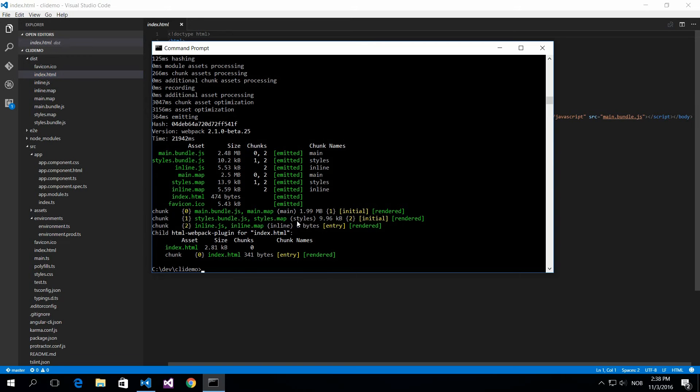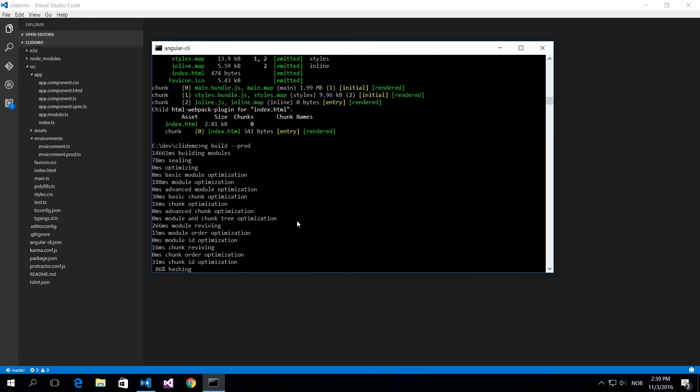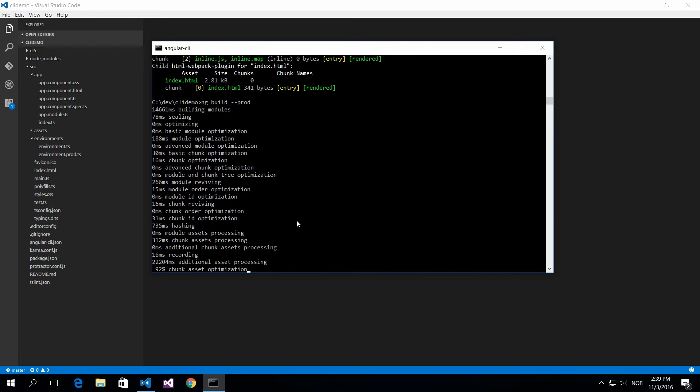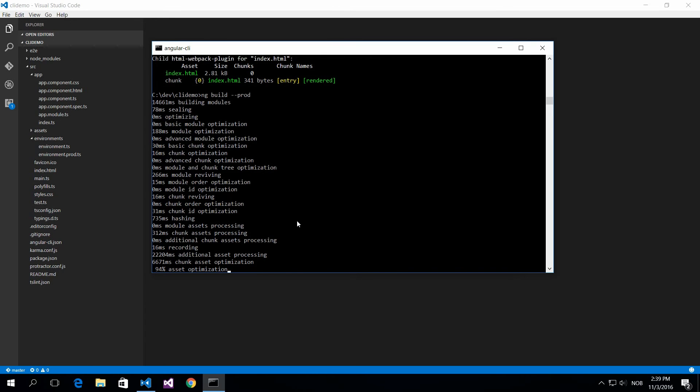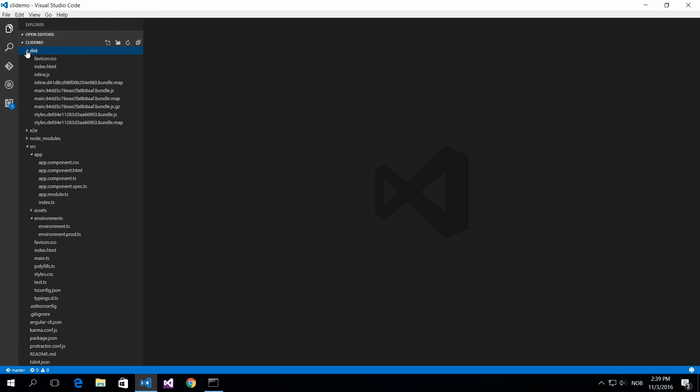If you want to build for production, you do ng build and then you'll add the production flag. Now it will compress a lot more and build this so that it's ready for release. You can push this to your server. You can see that we get different files here.